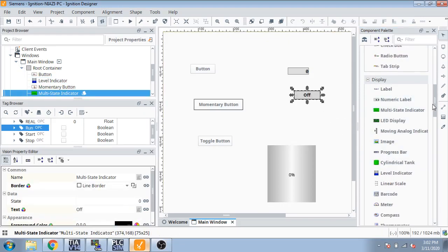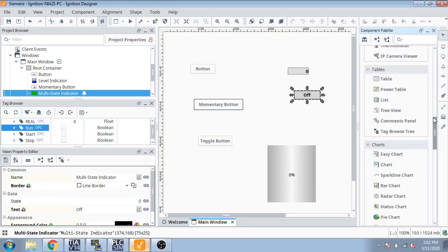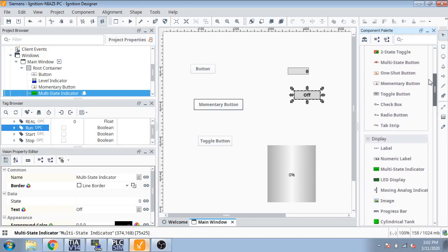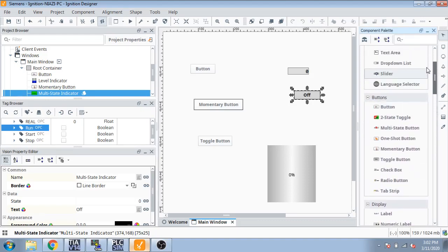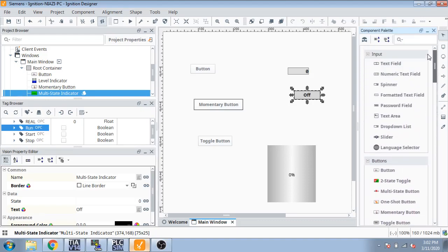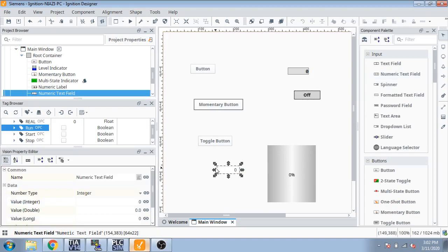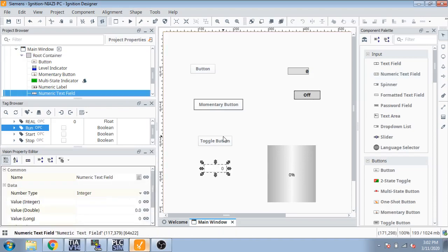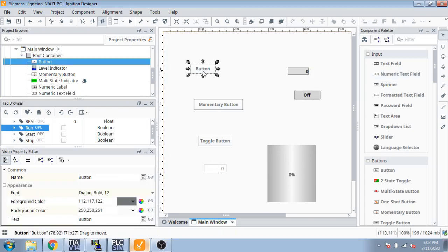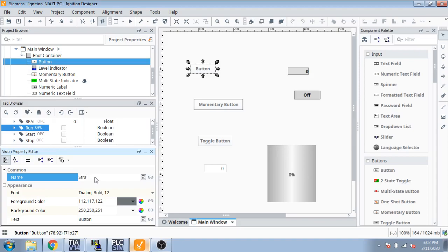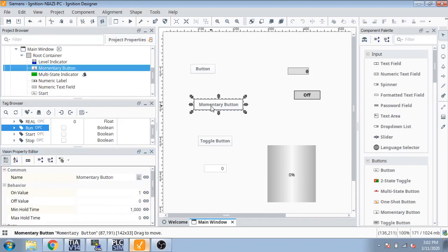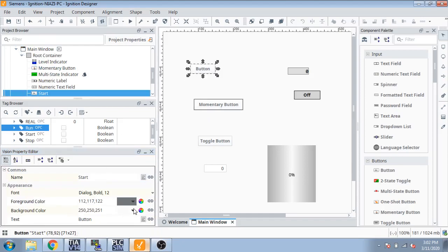And we are going to add more things like numeric entry. You can see numeric text field. So I am going to set first momentary button and name it start. You can see start, and the next one is, sorry the name will change.